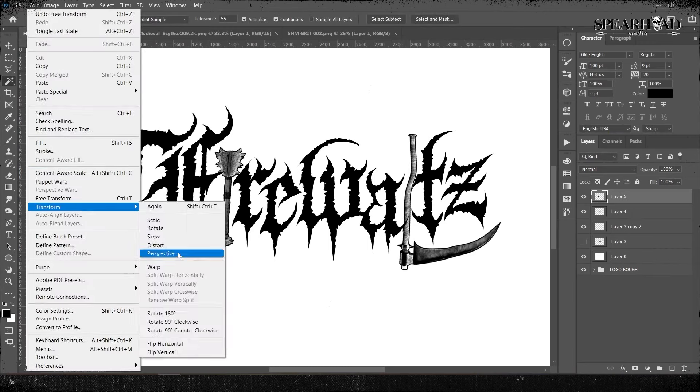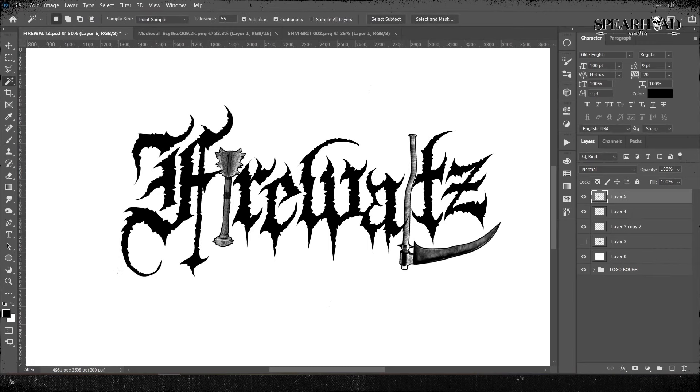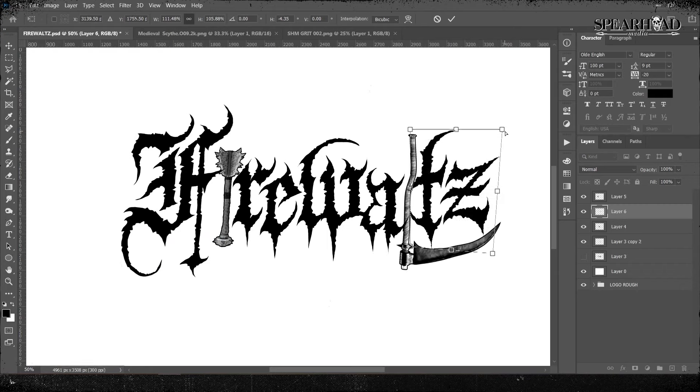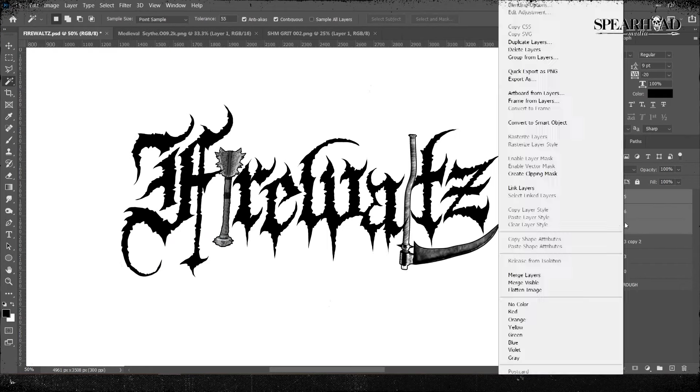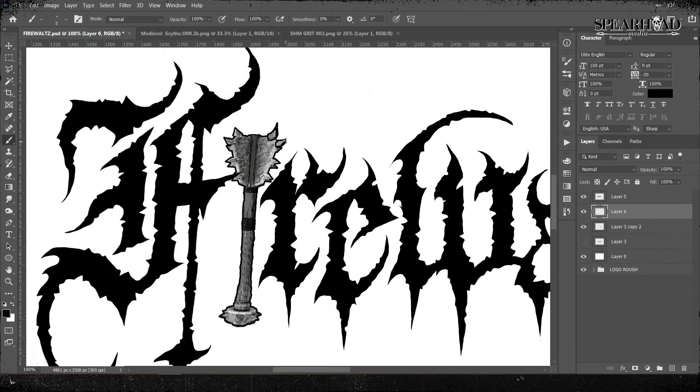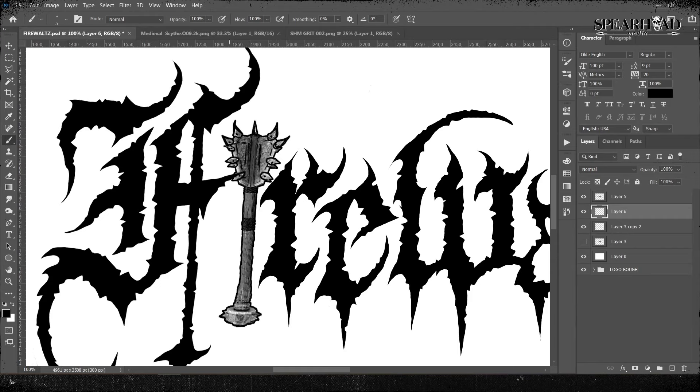And just start to twist and warp and play around with your perspective and skew on your new layers or your new letters that you've drawn, just to make sure you're totally happy with your flow here.